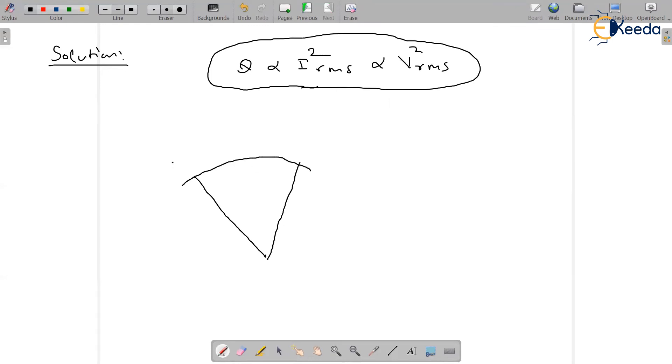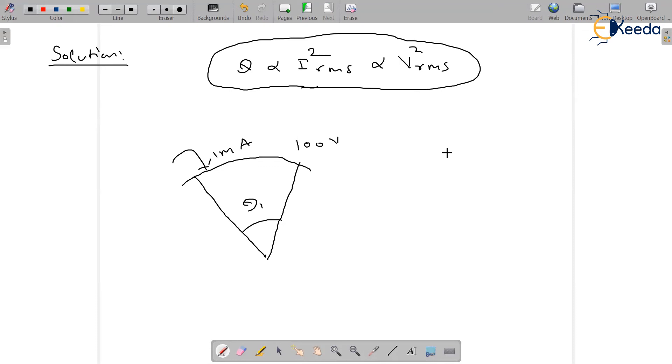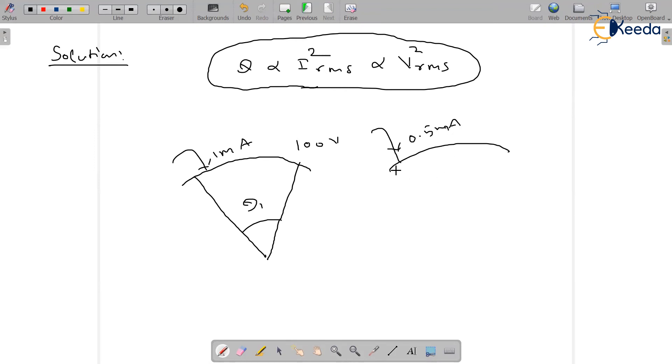Whenever it is drawing 1 milliampere, theta 1 is 100 volts. Whenever it is consuming 0.5 milliampere, what is theta 2? Theta 2 equals question mark.